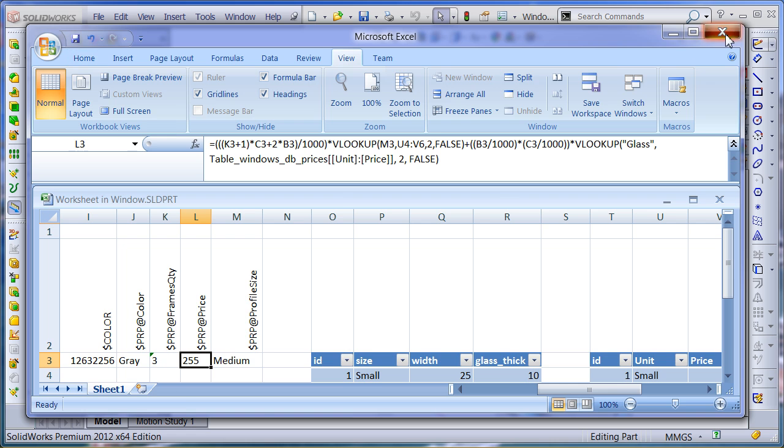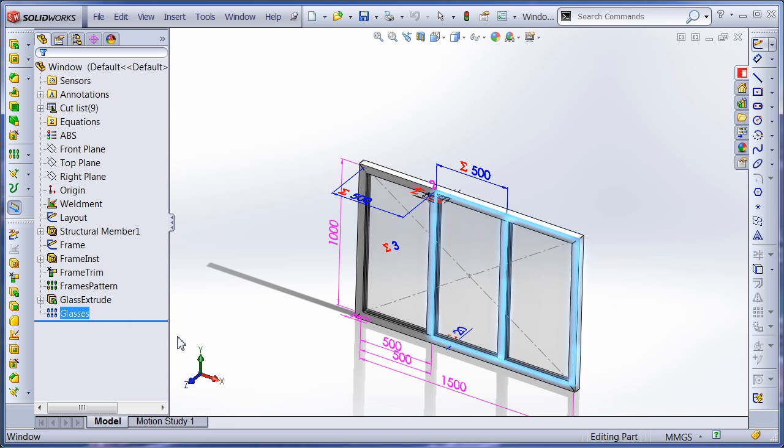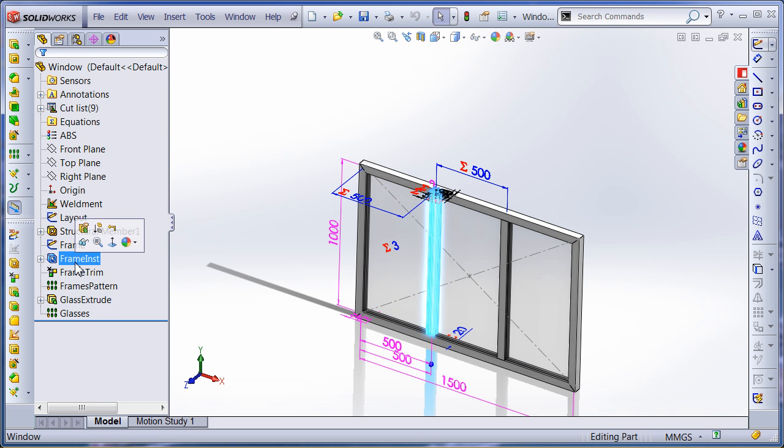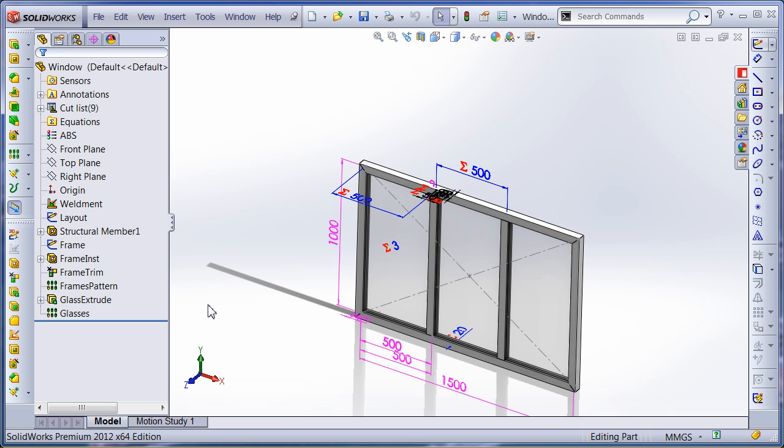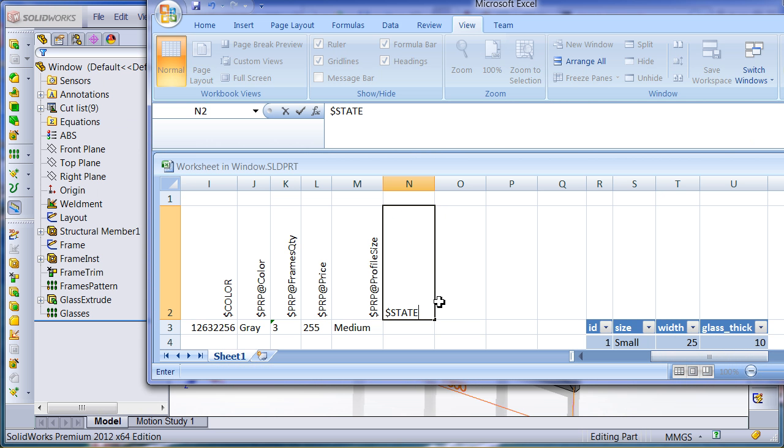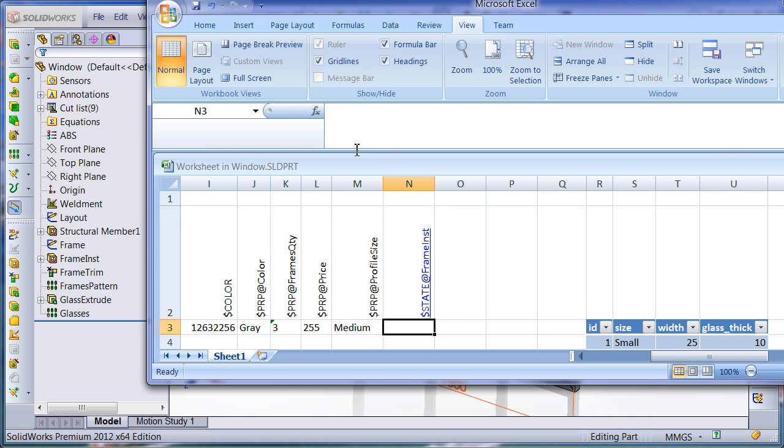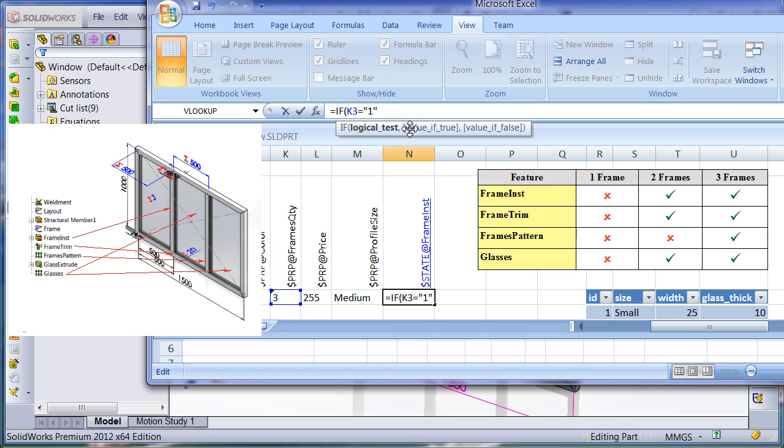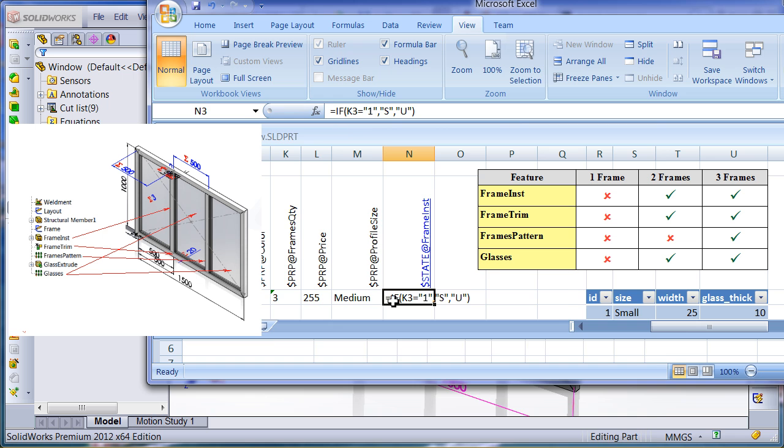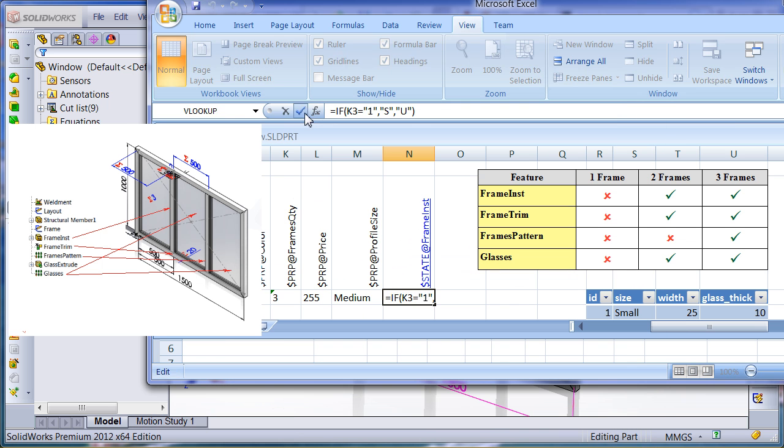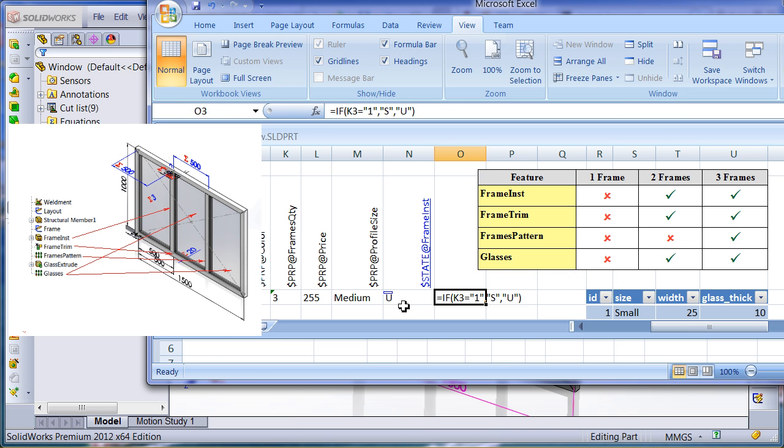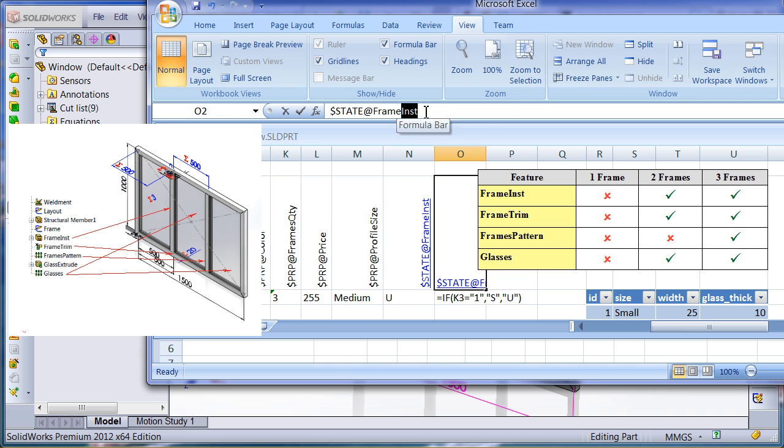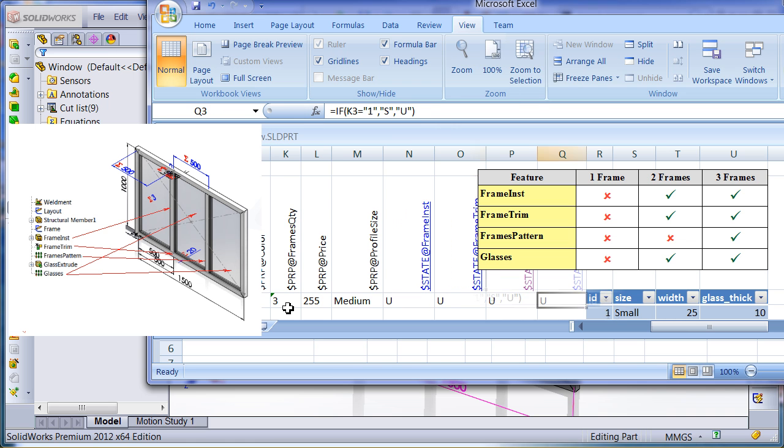Because in this model one, two or three frames may be specified, some of the features like patterns may become redundant. Let's now specify this in our design table. I will be using simple Excel if statement to set the state variable of the design table to U or S to unsuppress or suppress a feature correspondingly. I will repeat similar steps for another feature to set the state variables according to the table you can see on your screen.